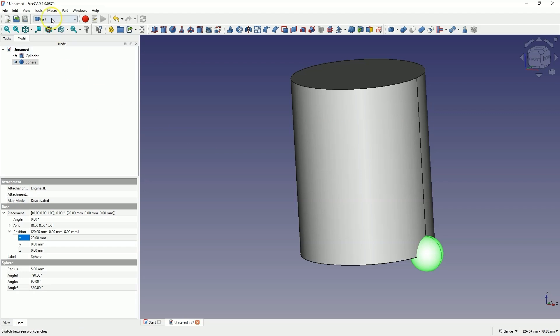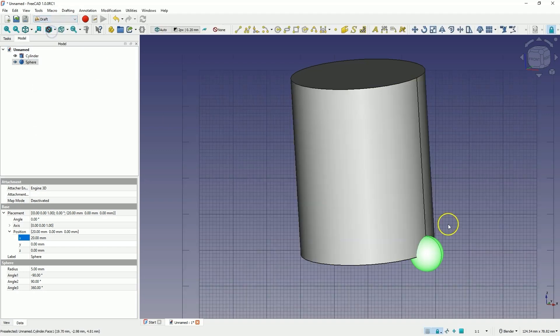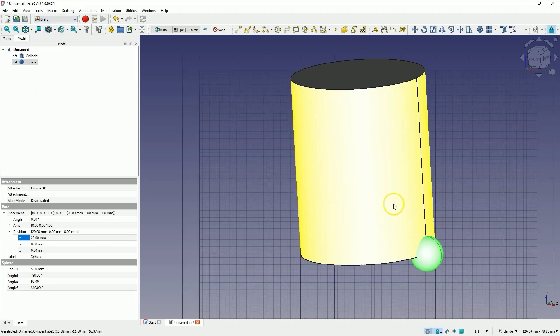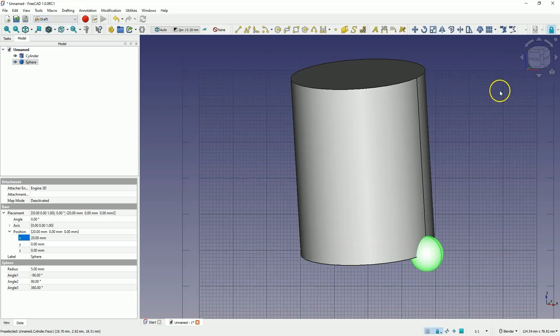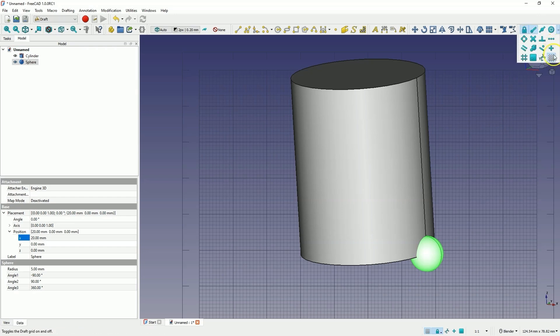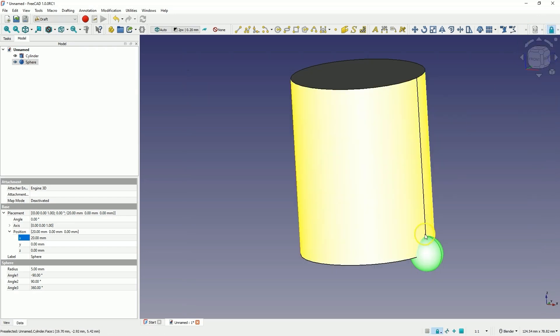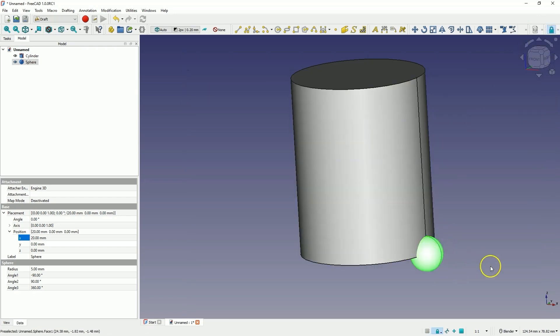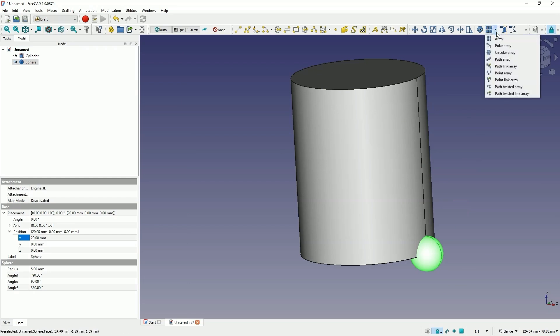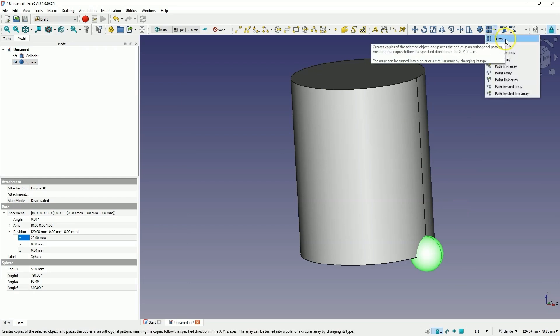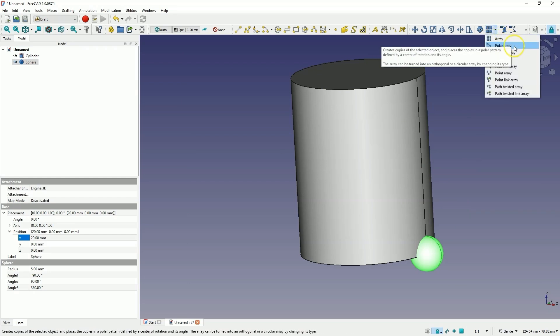Because it is in the draft module that we can apply the circular or rectangular array of solids. So let's switch to the draft module. We have the solid selected and I will also turn off the visibility of this grid so that it does not obstruct the view. So we have the solid selected and here we have the array commands. We have a rectangular array and a circular array.